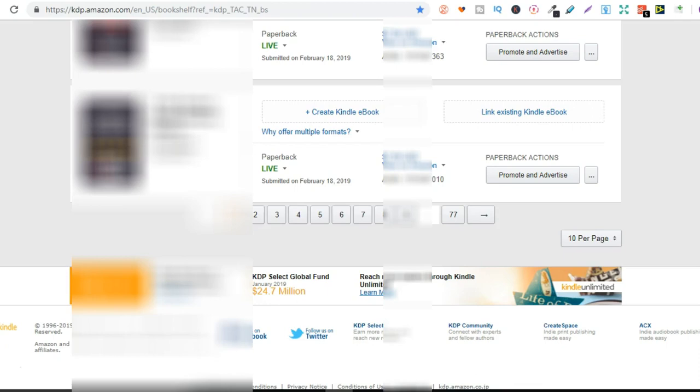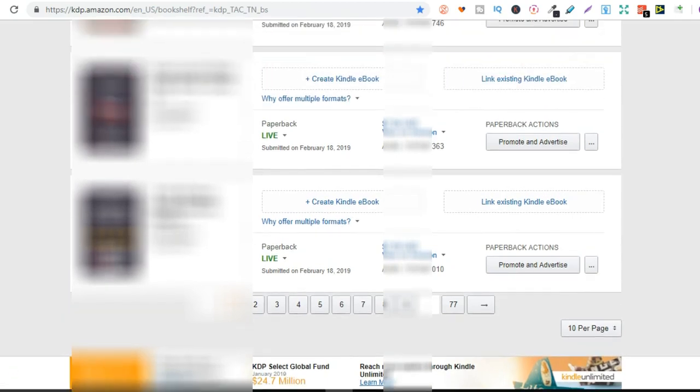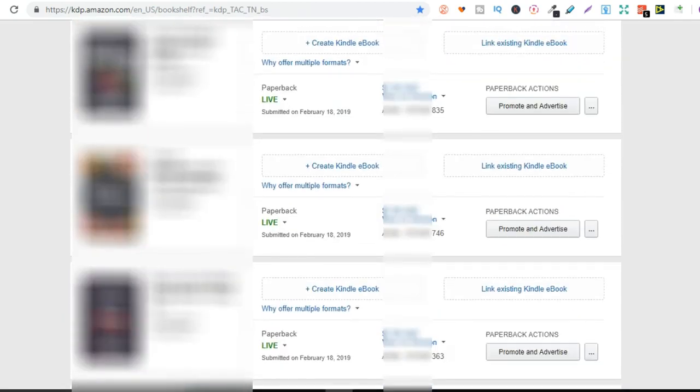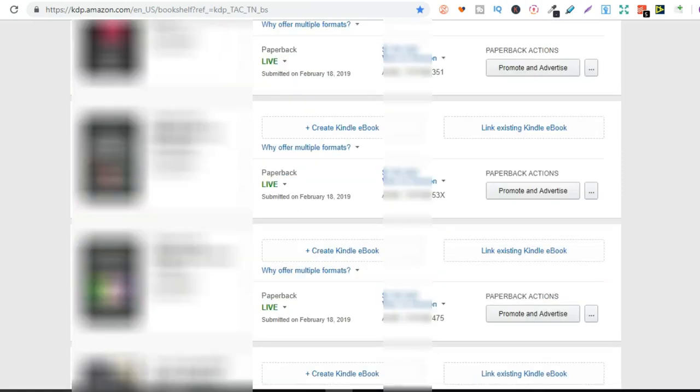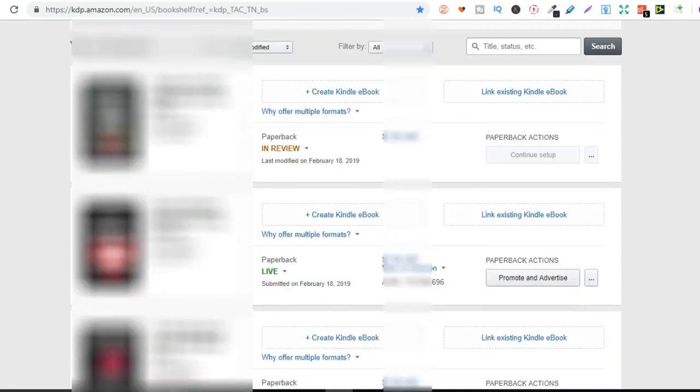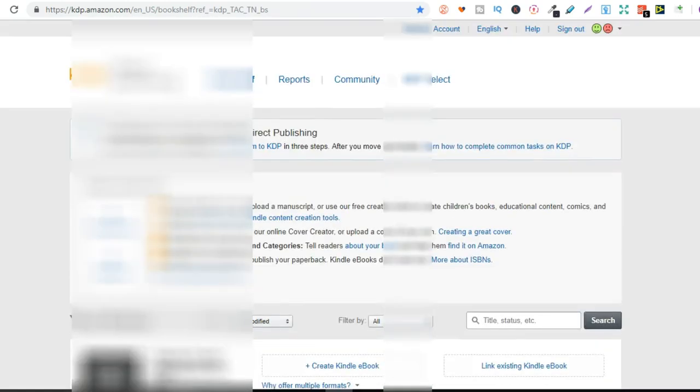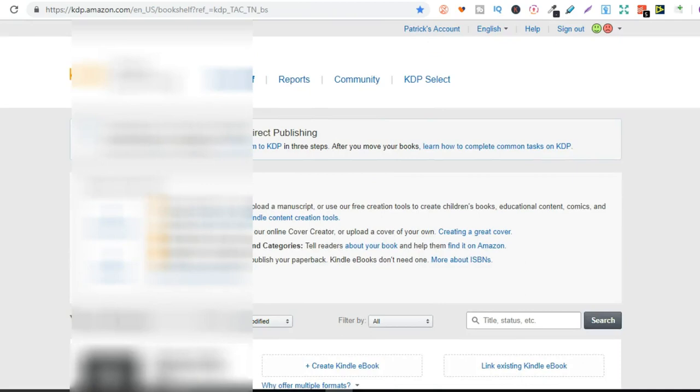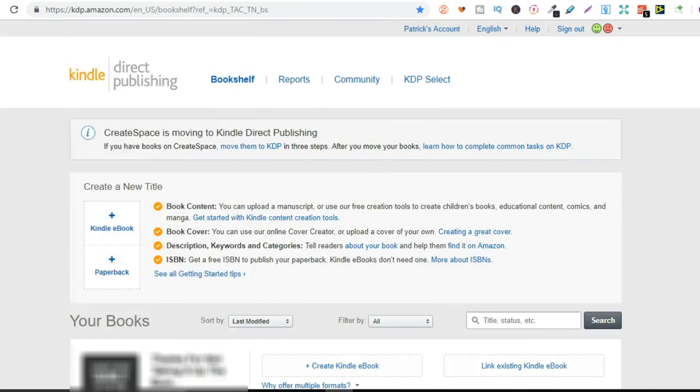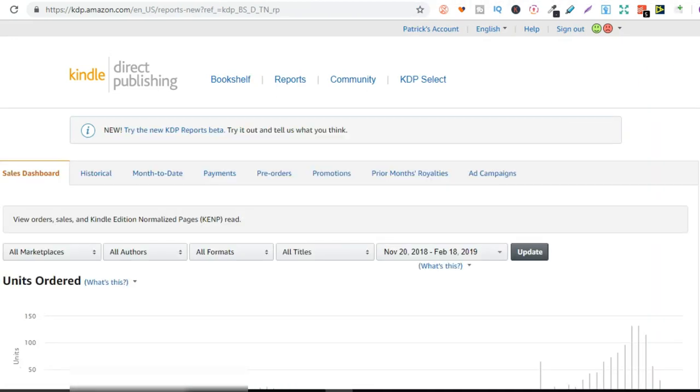So this brings me to my fourth reason is we don't have to ship anything. We don't have to do any customer service. We don't have to do anything like that because Amazon takes care of everything. Absolutely everything. Because remember, every time that your book sells, Amazon's going to print it on demand, ship it to your customer and just send you royalties at the end of every month.